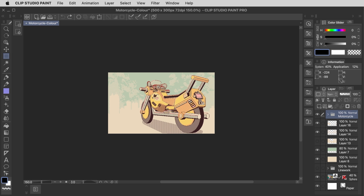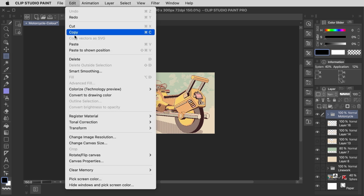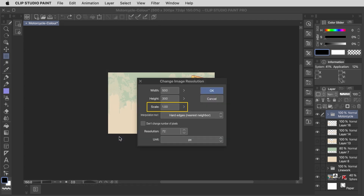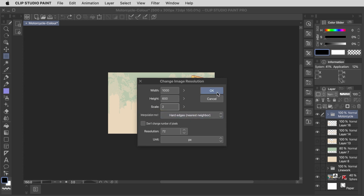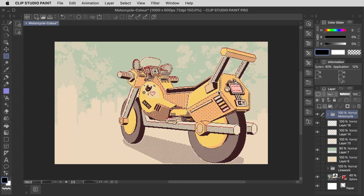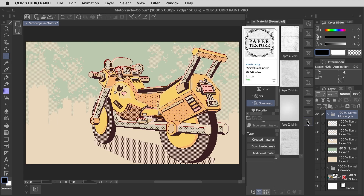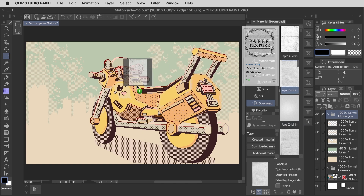Before implementing these effects though, the first thing I need to do is resize my image by going up to Edit, Change Image Resolution, and I'm going to resize it by an even multiple of two. What's very important here is that the interpolation method is set to the hard edges setting — that way it maintains those crisp pixels. From here, I'm going to open up my material window because I've downloaded these paper textures from the Clip Studio Assets page, and that's been a pretty common theme so far, hasn't it?